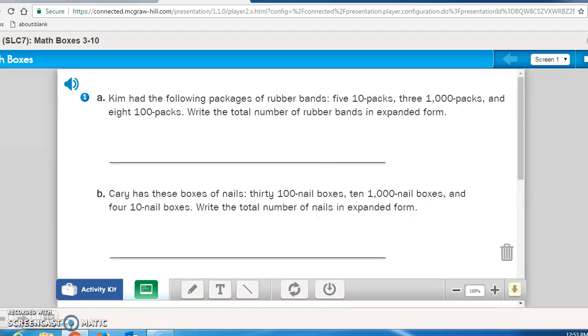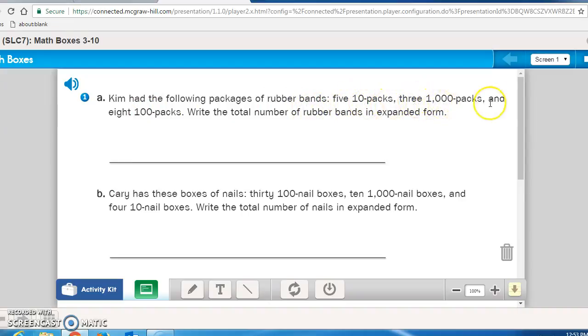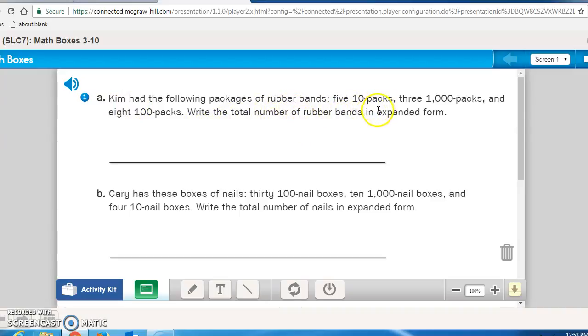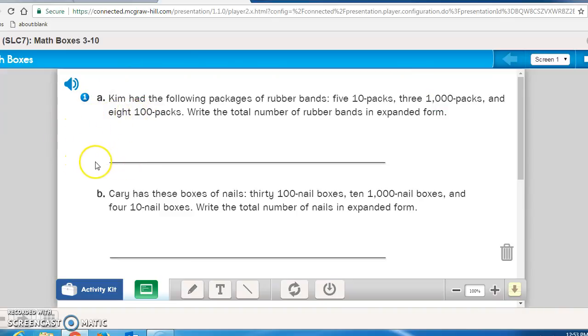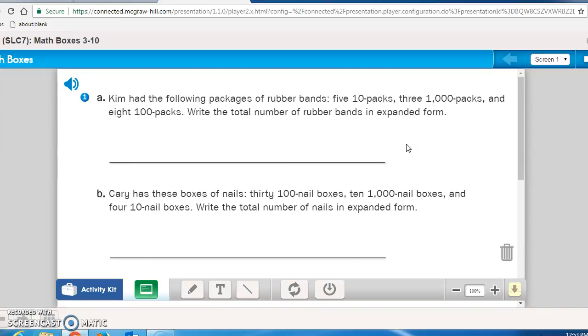And in Math Box 1, it reads, Kim had the following packages of rubber bands. Five 10-packs, three 1,000-packs, and eight 100-packs. Write the total number of rubber bands in expanded form. So this is going to take you two steps. First, you need to multiply 5 times 10, 3 times 1,000, and 8 times 100, and write those totals down here. Add them together, and then write that in expanded form. Pause the recording now and do A.